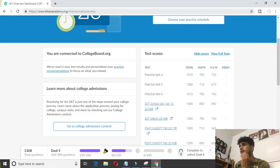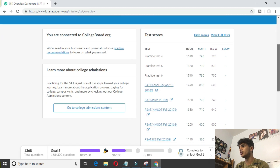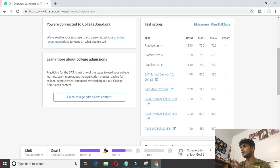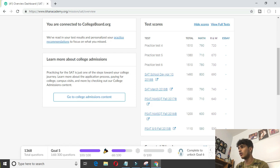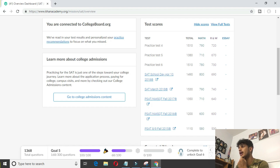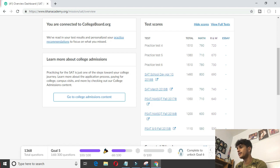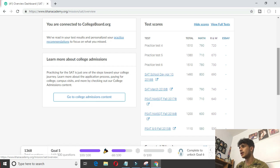You go to khanacademy.org/mission/SAT and you see your dashboard. Right off the get-go, you see all the practice test scores you've gotten, the official SAT scores, and PSAT if you took that. You can really see how you progressed. You can see practice test five I got 1510 — that's like a huge dip, I guess I just wasn't feeling it that day. Then I got 1510 again, and then my 1530 on March one, and 1540 on the second one, but that's really not the important part.